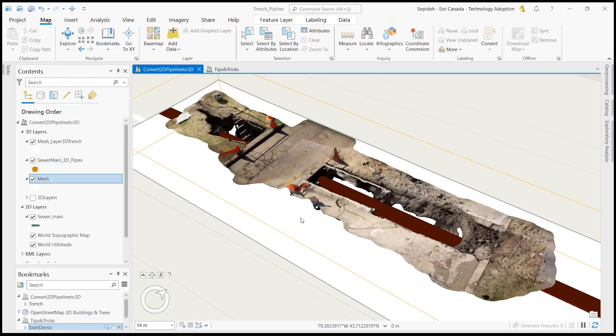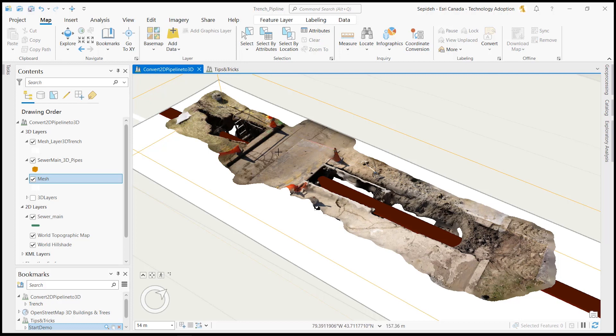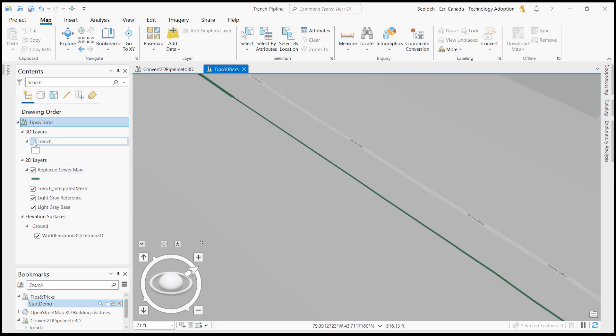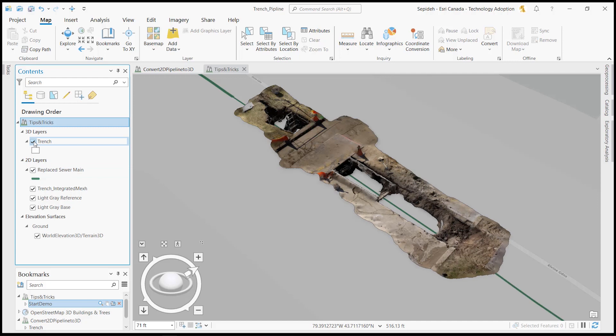Let's start the first part of our demo by showcasing how you can convert a 2D pipeline to a 3D feature class using the buffer 3D tool. In this local scene, I have a 2D utility pipeline downloaded from the City of Toronto open data site and the integrated mesh provided by our partner VGIS representing a trench.